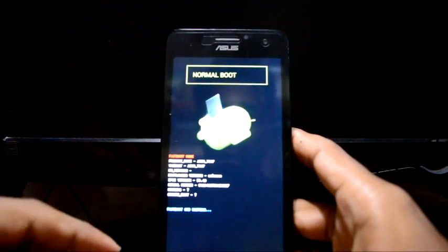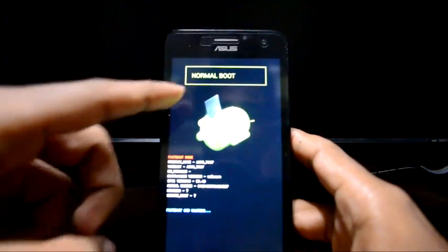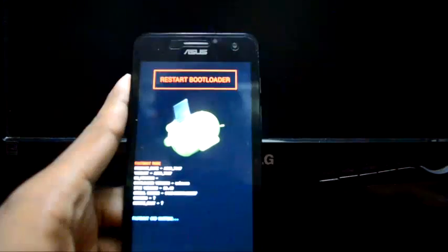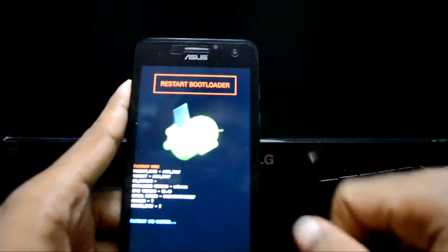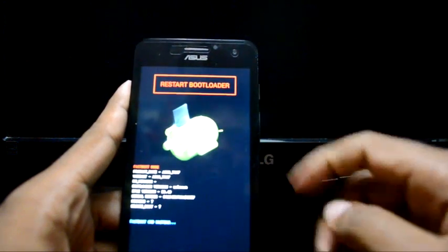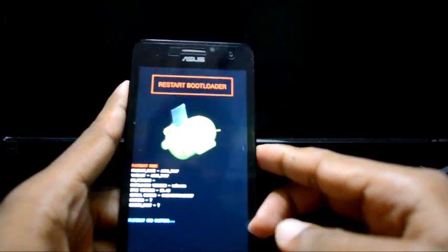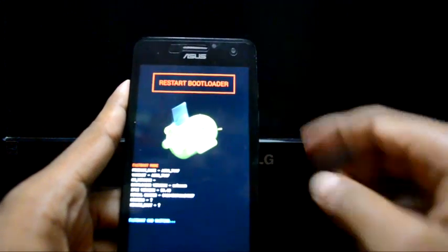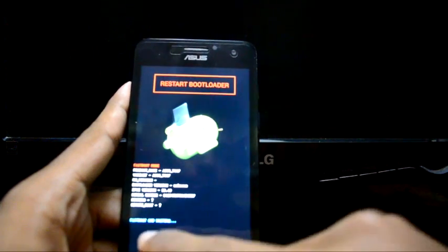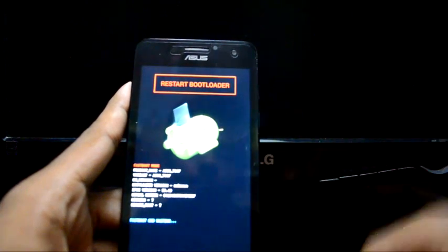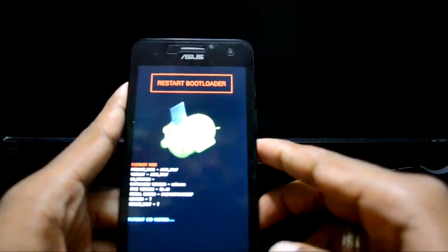But now in Lollipop it has been changed. From here, you can navigate to recovery by using volume down. If you press volume up, it's going to enter fastboot CMD. So use volume down.